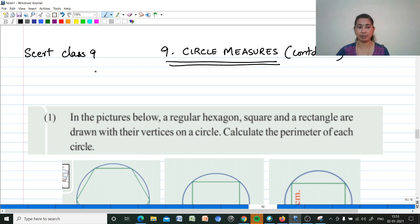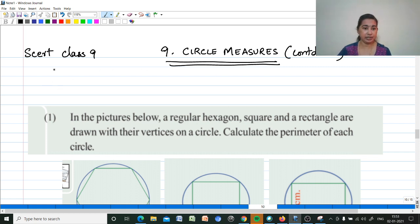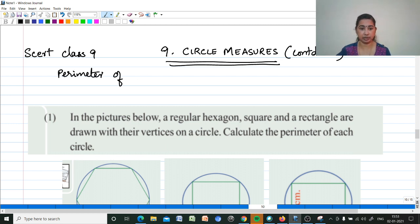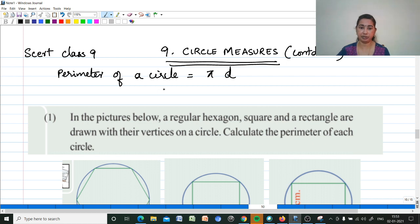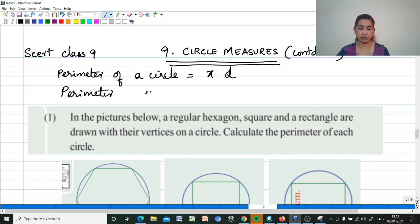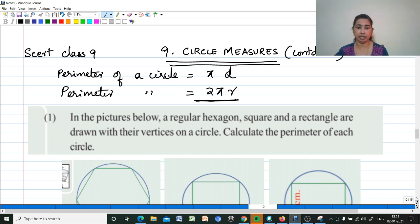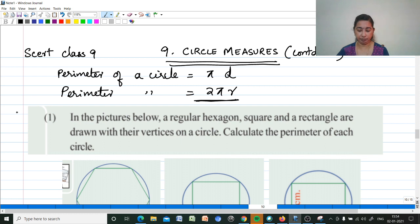Hi, welcome to my channel Mathematics May DC by Mariam J. Today I am discussing Class 9 Chapter 9, Circle Measures. We are continuing the chapter. In the last video we discussed what is the perimeter of a circle. The perimeter of a circle is pi times its diameter, or equivalently 2 pi times its radius. Now we will look at questions from page number 137.